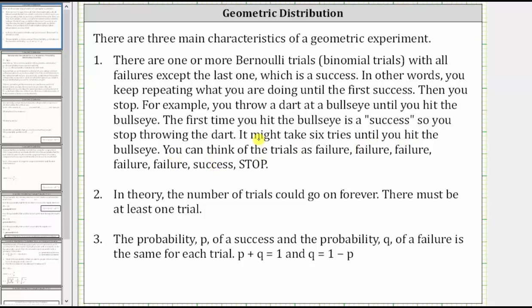Number two, in theory, the number of trials could go on forever. There must be at least one trial. And number three, the probability P of a success and the probability Q of a failure is the same for each trial. P plus Q is equal to one, and Q, the probability of failure, is equal to one minus P, or one minus the probability of success.